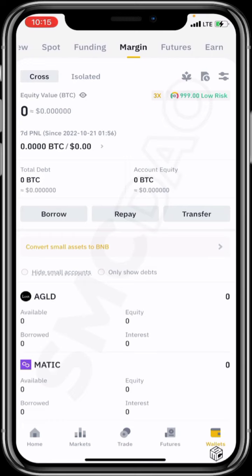In margin trading, your exchange — Binance — gives you the ability to borrow funds from them to place trades. You can borrow across or use isolated positions. In cross borrowing, wherever you borrow from Binance — say 3x — that money can be used to place multiple trades across your portfolio. You can use a thousand dollars of borrowed funds to trade BNB, BTC, or whatever pair is available.